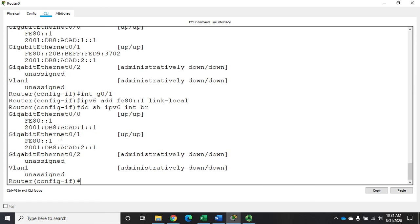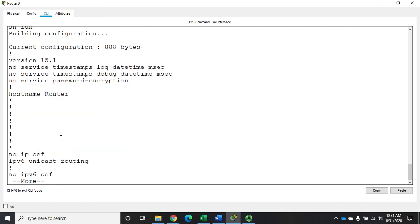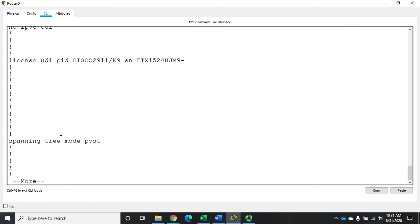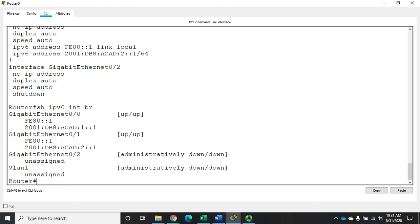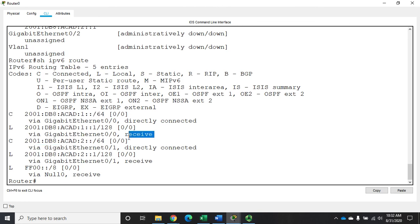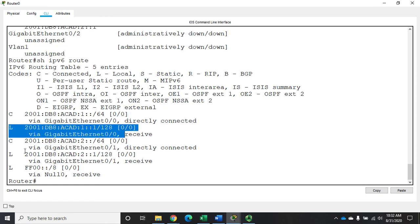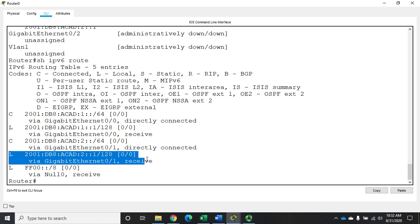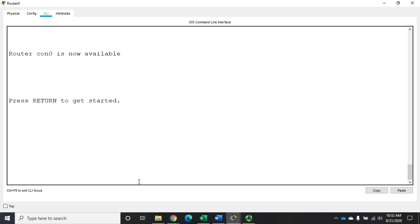So we've enabled IPv6, configured IPv6 global unicast addresses, and configured IPv6 link local addresses. Then we verified it using the show run command, which shows us our configuration, and our show IPv6 interface brief command, which shows us our current status. If I want to look at the routing table, it would be show IPv6 route. Here I should have a couple of things. I have my directly connected networks, here's network one, here's network two. And I have my local interface host routes on those two networks as well. So we have done it. We have configured and enabled IPv6 on a Cisco router.